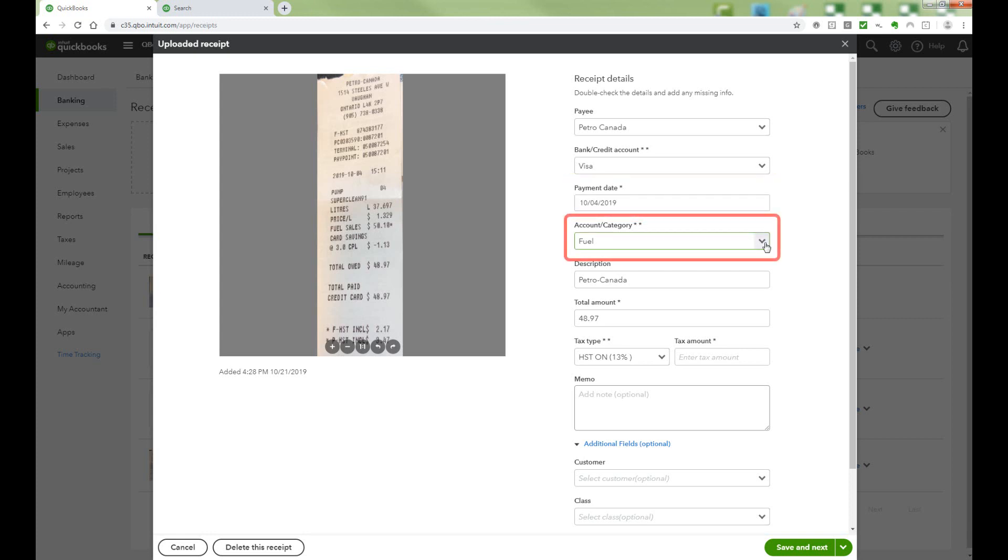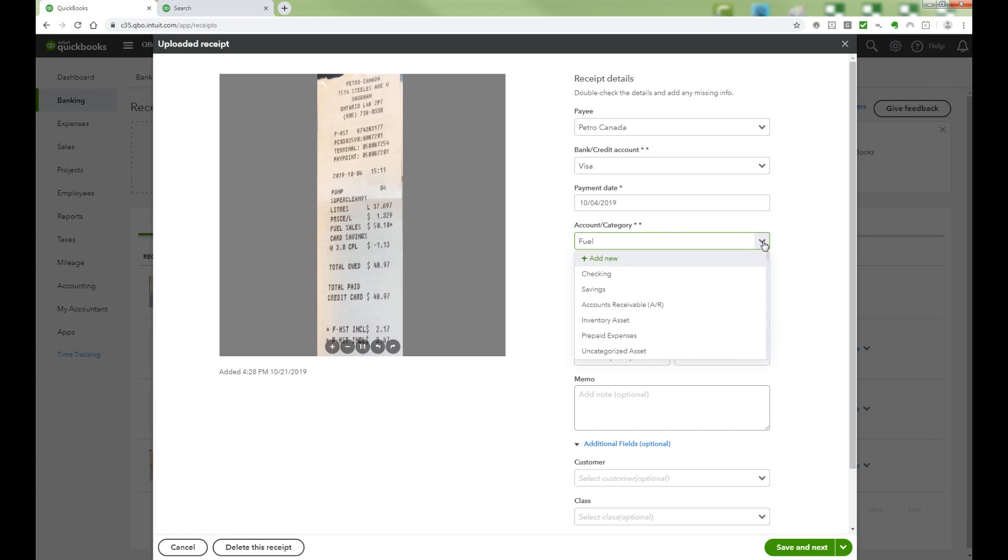For the account category, choose the GL account you wish to post the transaction against. QBO may pre-fill this field. If this is the case, confirm the correct GL account has been selected. Otherwise, you can choose from the drop-down menu.